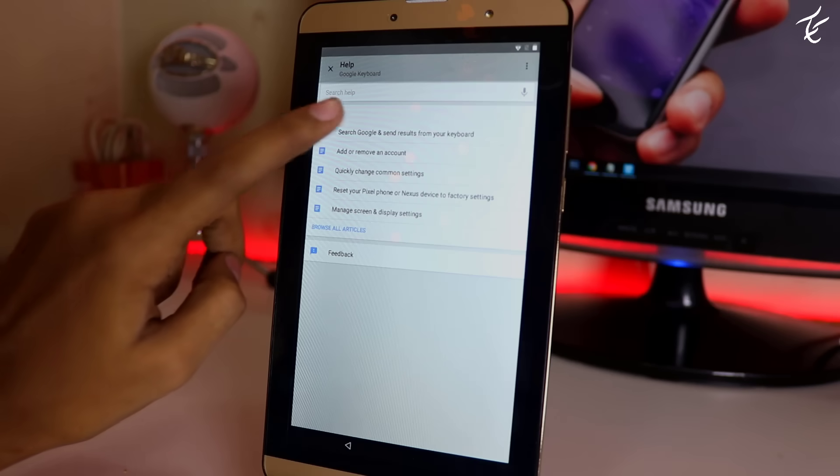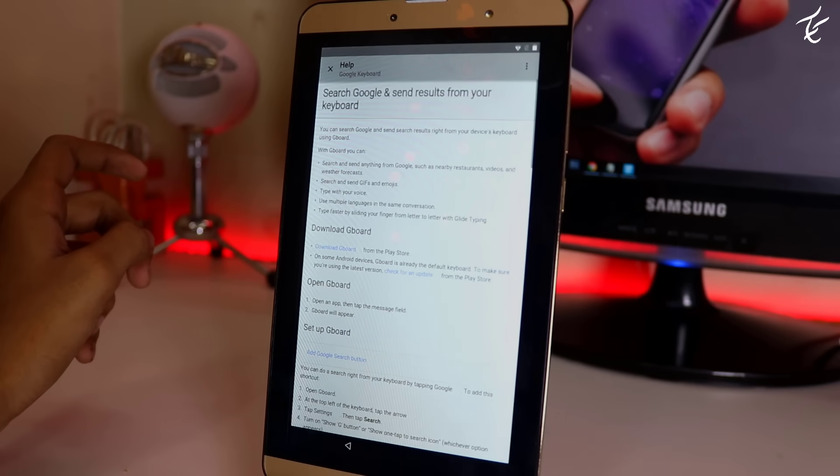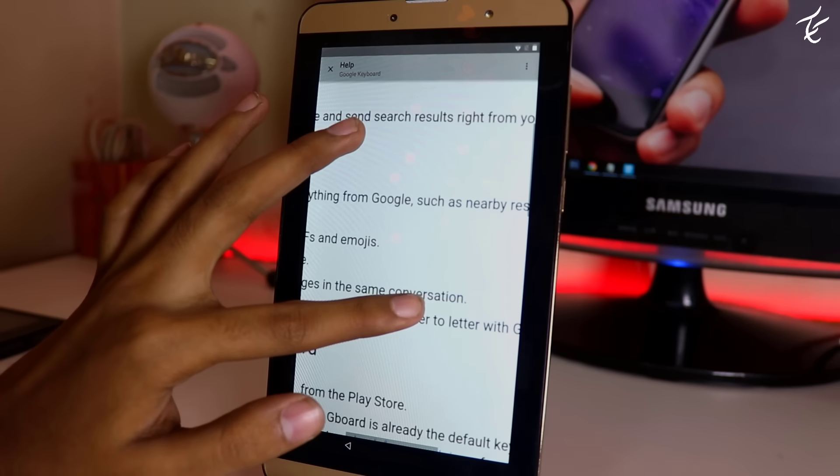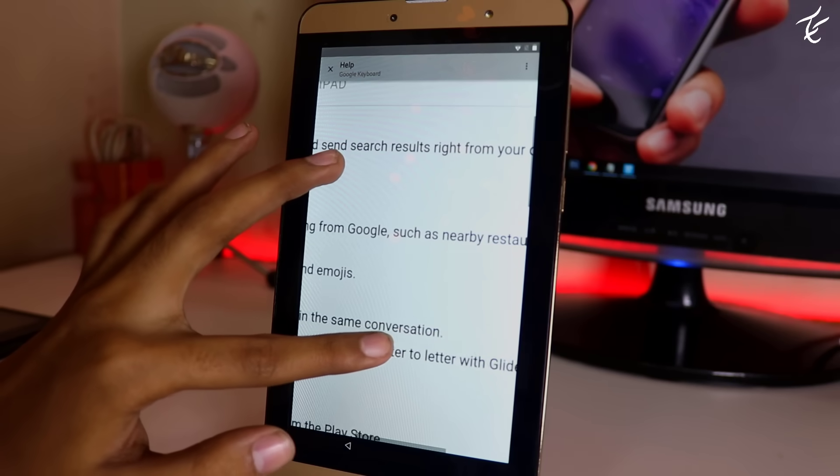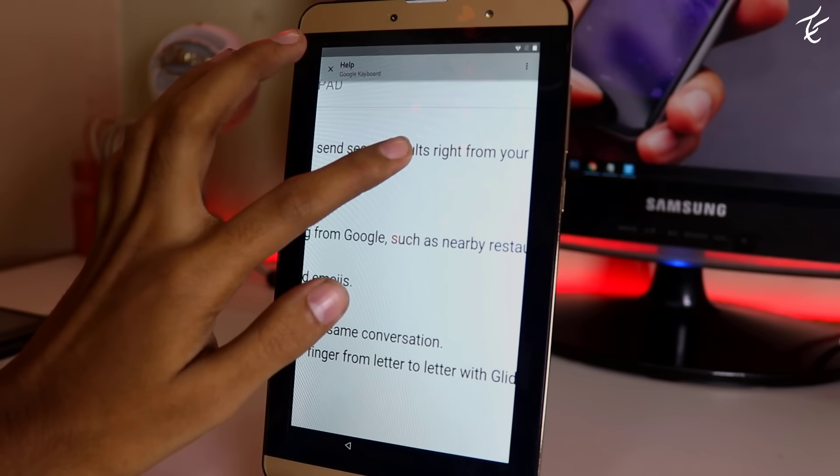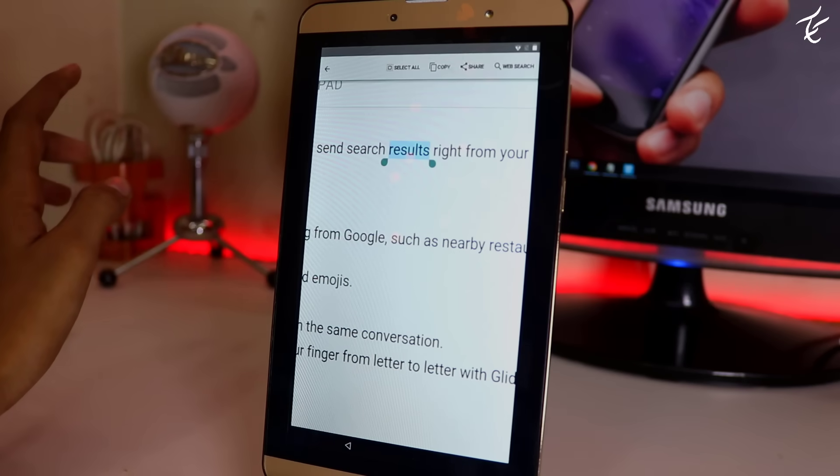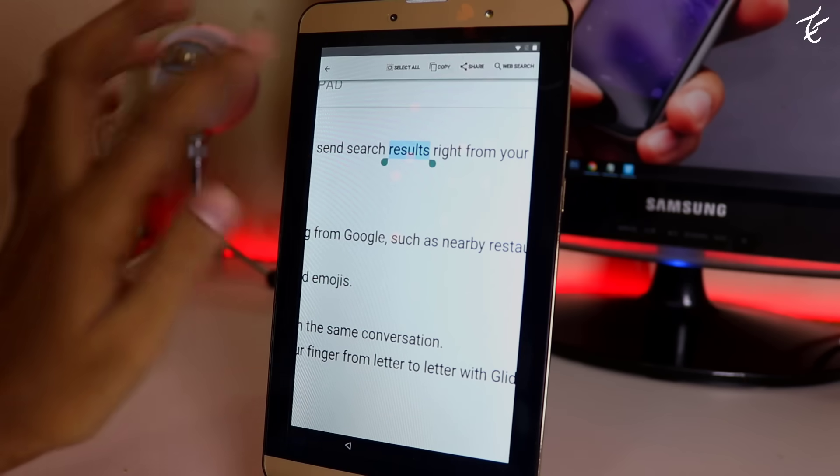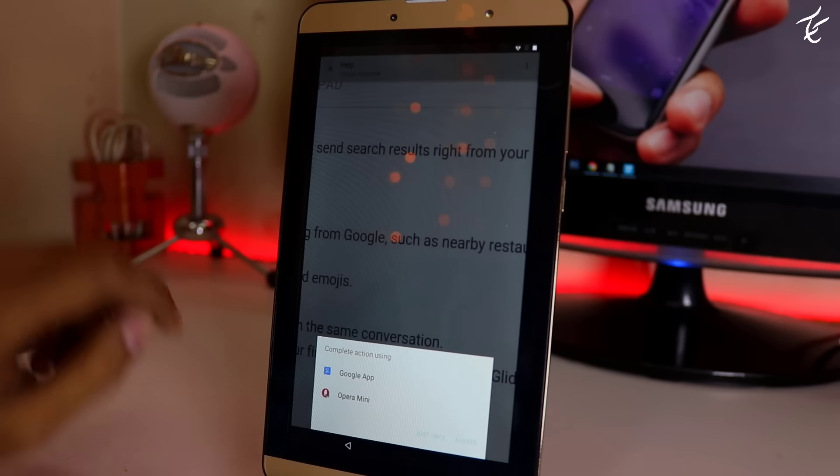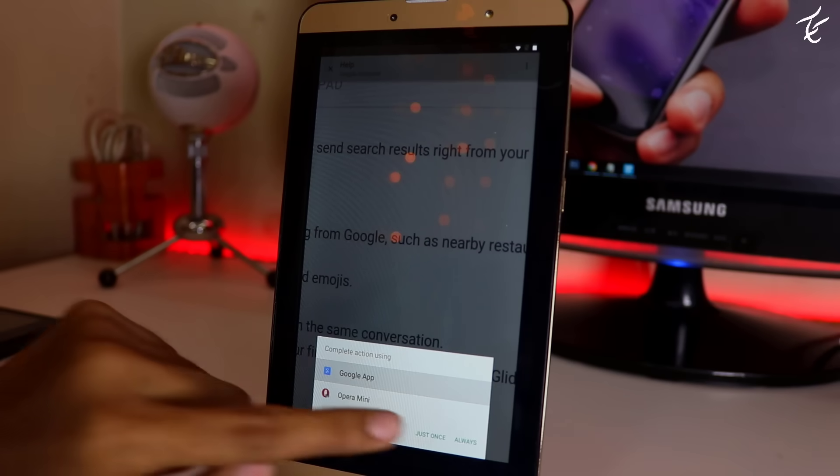Click on this tab and select anything which you want. You can choose any word. After selecting, click on web search, and then just open it via Google app and you will see search results.